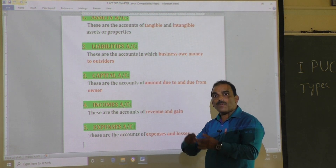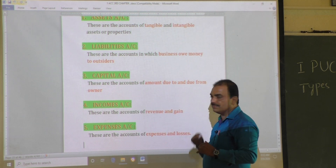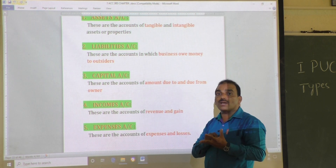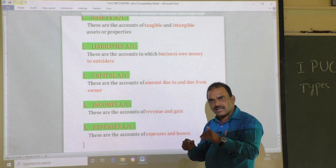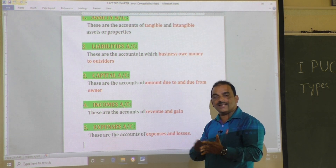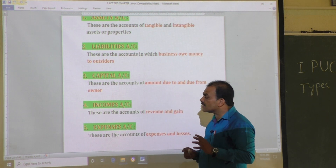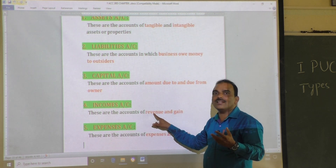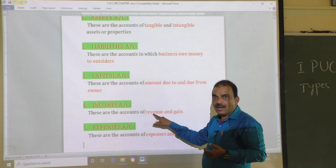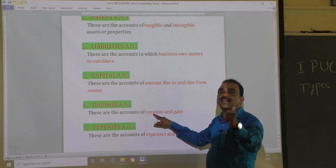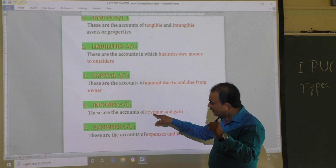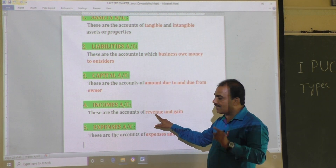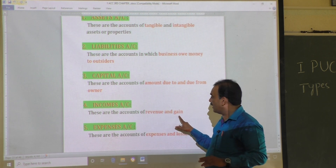Whereas gain means irregular income. For example, same college deposits money in the bank and receives interest — that is gain, income not received in the ordinary course of business activity. Another example: a hotel regularly receives income from sale of food — that is revenue. But if the hotel sells its old fridge or old grinder, the income received is called gain. That is irregular income.